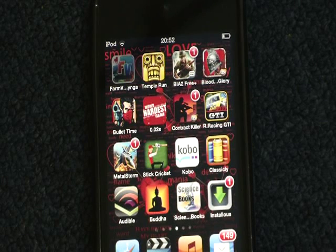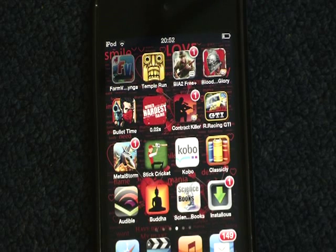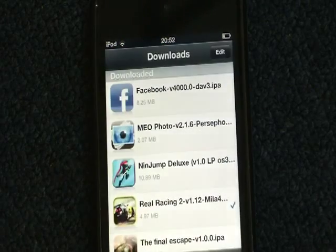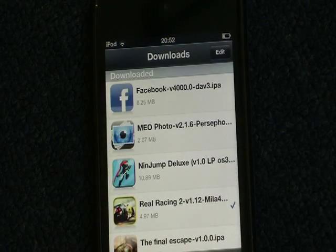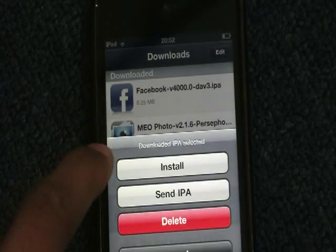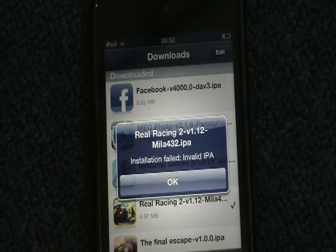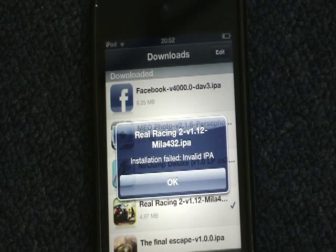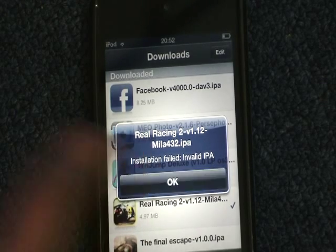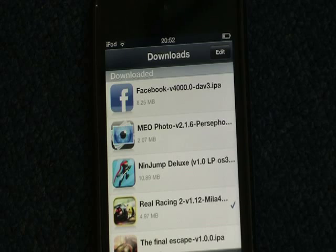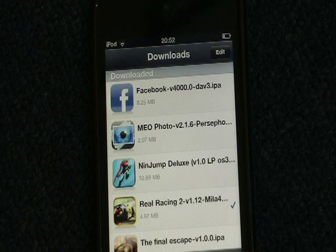Hey guys, as I told you in my last video, I would make a video on how to solve the problem with installers. Basically, when you try to download any app you get an error called invalid IPA. If I try to download this one and click install, it gives me that error — it says invalid IPA — and no matter how many times you try, it just says that and you cannot download any app.